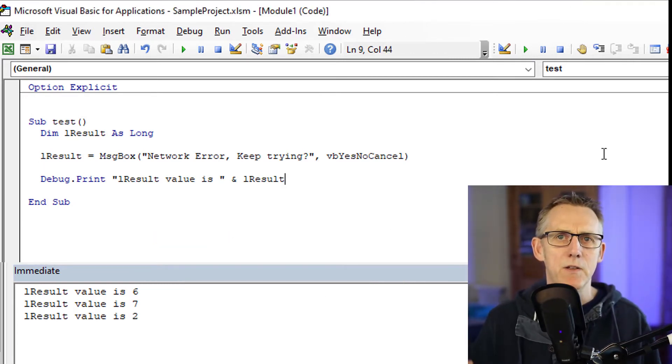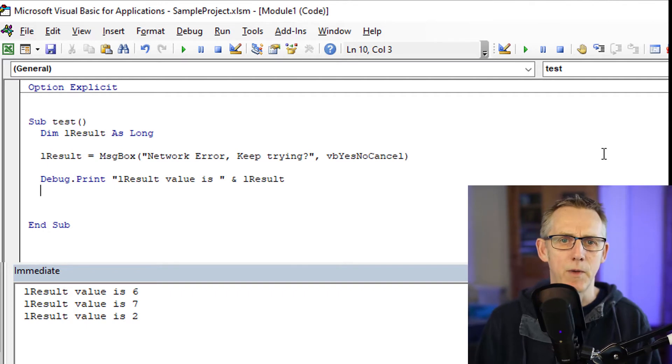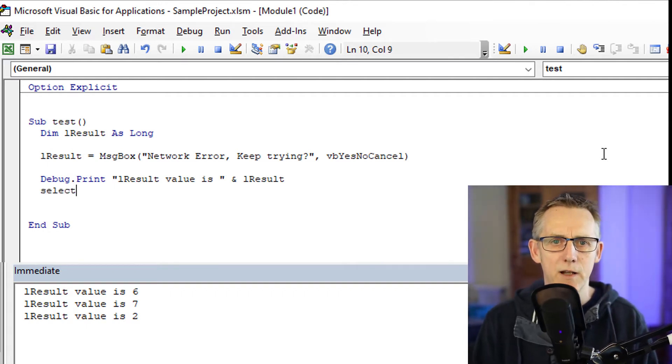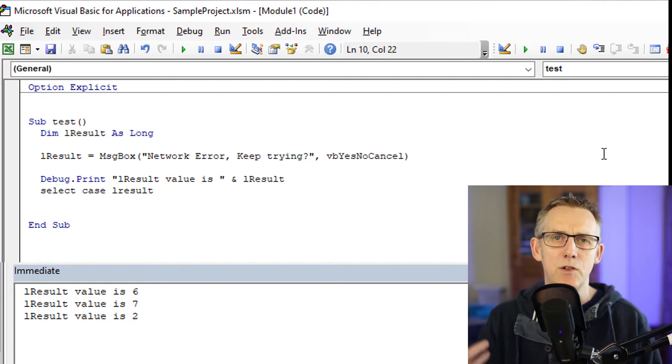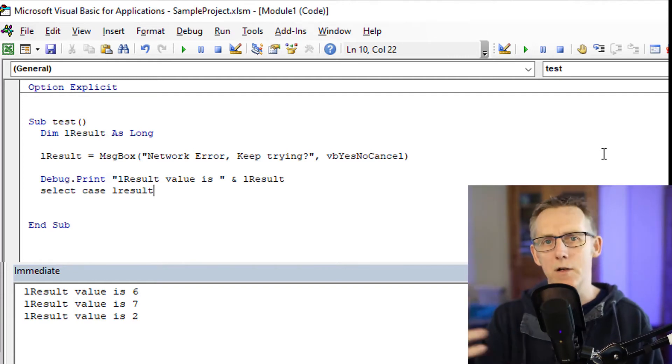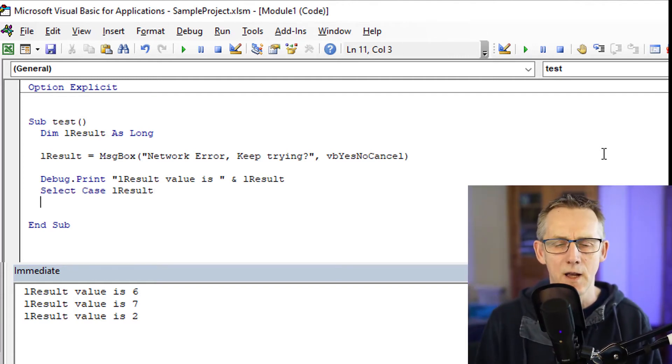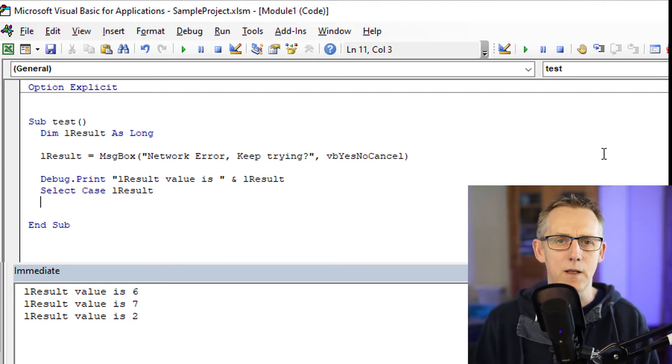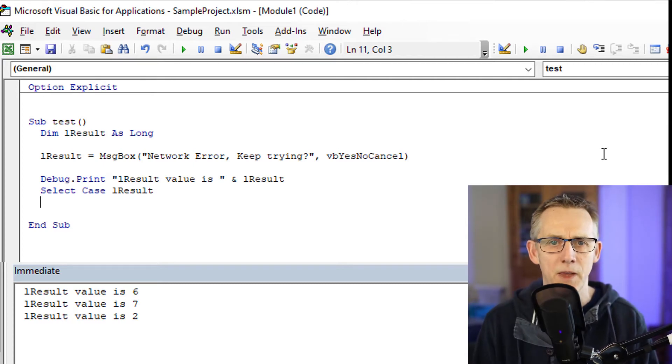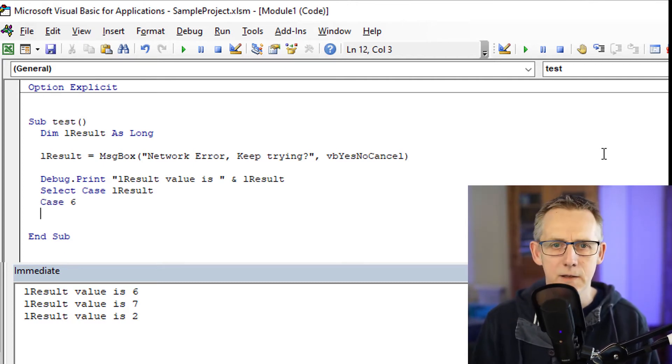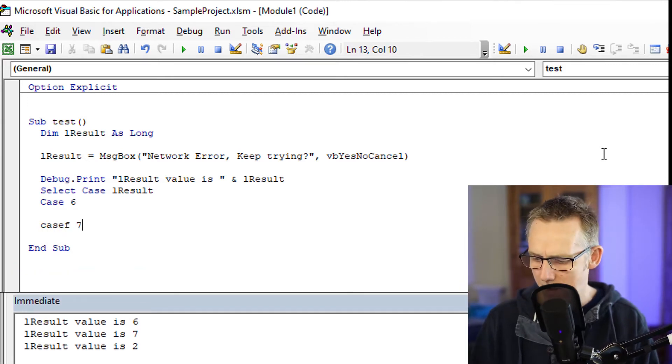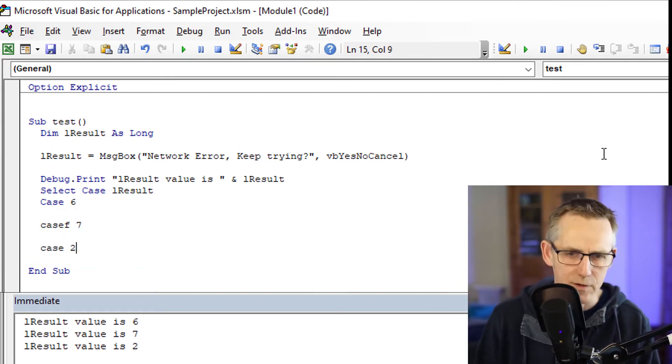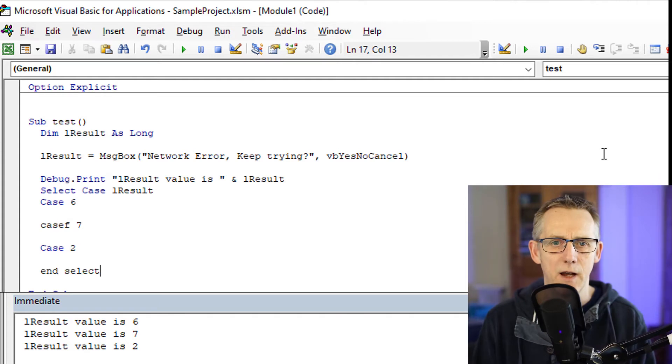You can build in some interactivity into your program. So for example, I can type Select Case lResult. I mean, it's your choice whether you use If or Case, but Case in this instance can be a little bit neater. So if I just type in Case 6, Case 7 and Case 2, and End Select.